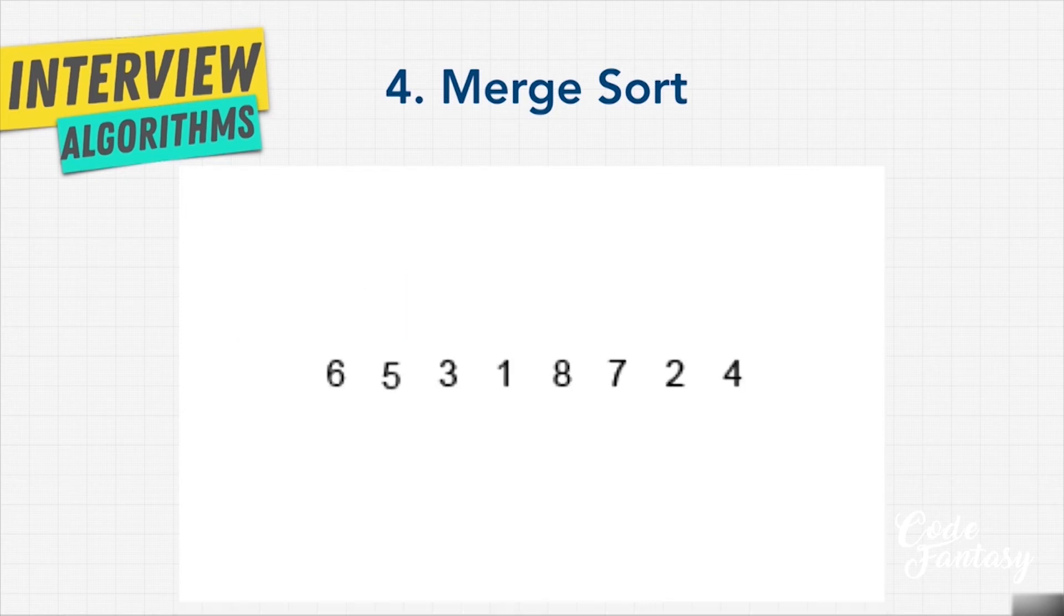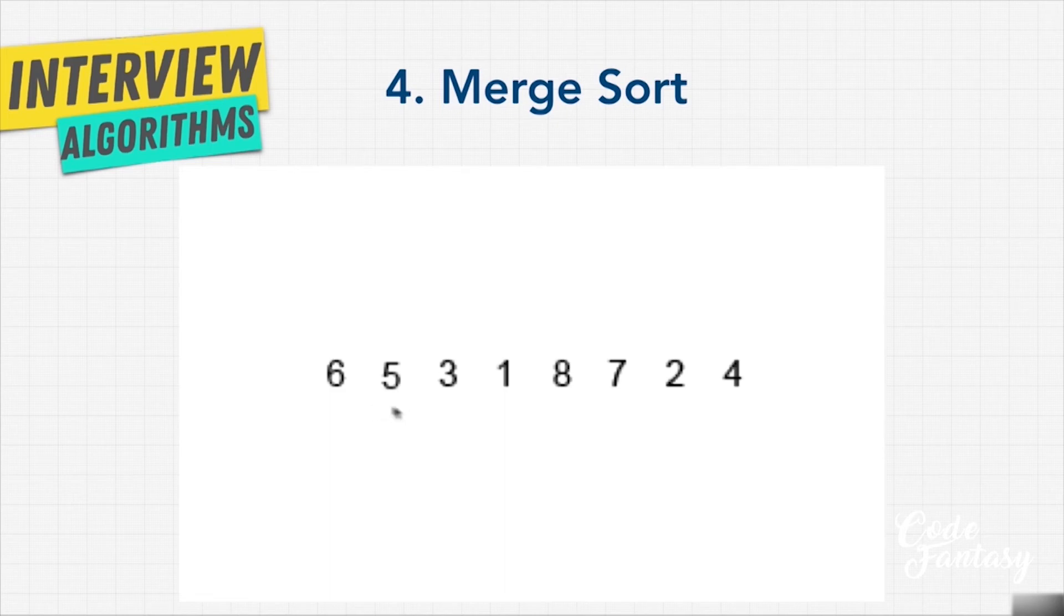Merge sort is also helpful because it's what we call stable, which just means that if you have equivalent elements, that is, let's say six and six or a name that is the same, it will keep the original order in the array. And this can sometimes be important depending on the type of data.